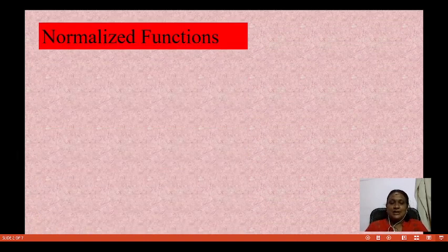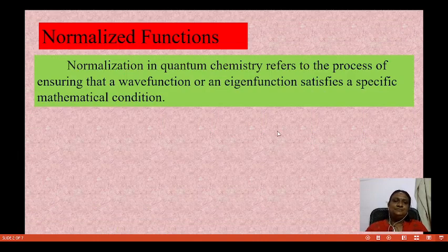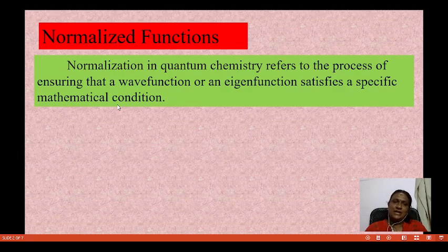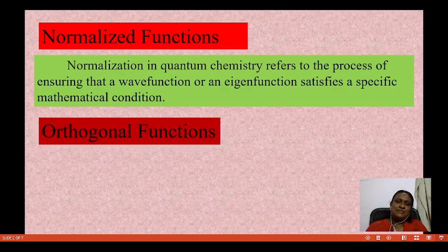What is the definition of a normalized function? Normalization in quantum chemistry refers to the process of ensuring that a wave function or an eigenfunction satisfies a specific mathematical condition. This is the simple definition of a normalized function.